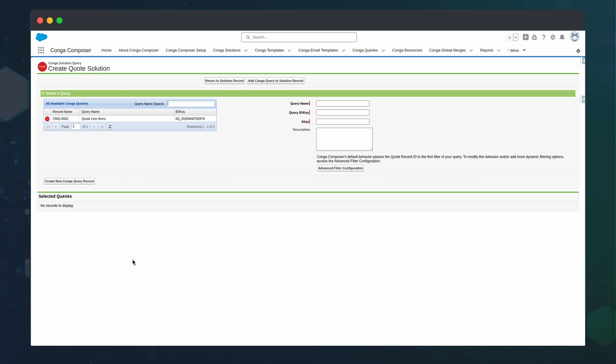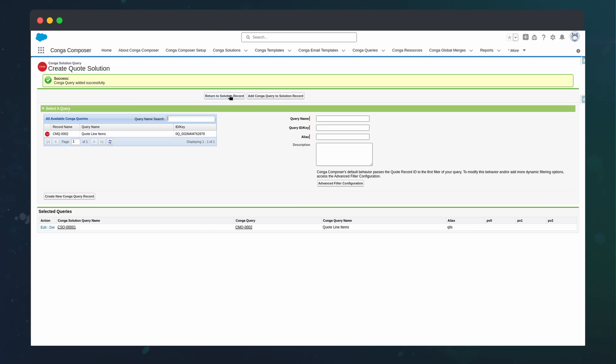To add this to our solution, we can press add query data on our solution, select the query we just made and give it a nice alias, and press the add Conga query to solution record.